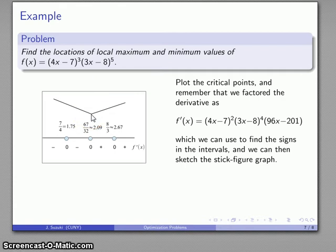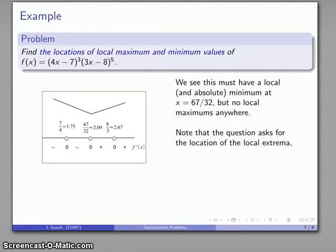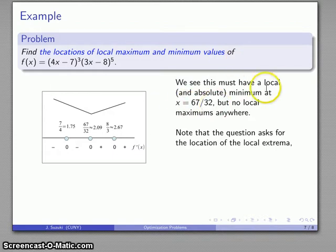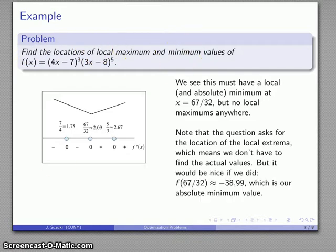With the critical points plotted and the derivative in factored form, it's much easier to figure out the signs of the derivative in each of the four intervals, which gives us our stick figure graph. The graph shows an absolute minimum, and there are no relative or absolute maximum values. Since we're just interested in the locations of the maximum and minimum values — and those are located at x values — x = 67/32 being a local minimum is a sufficient answer. But we can substitute in to find our absolute minimum is approximately −38.99.